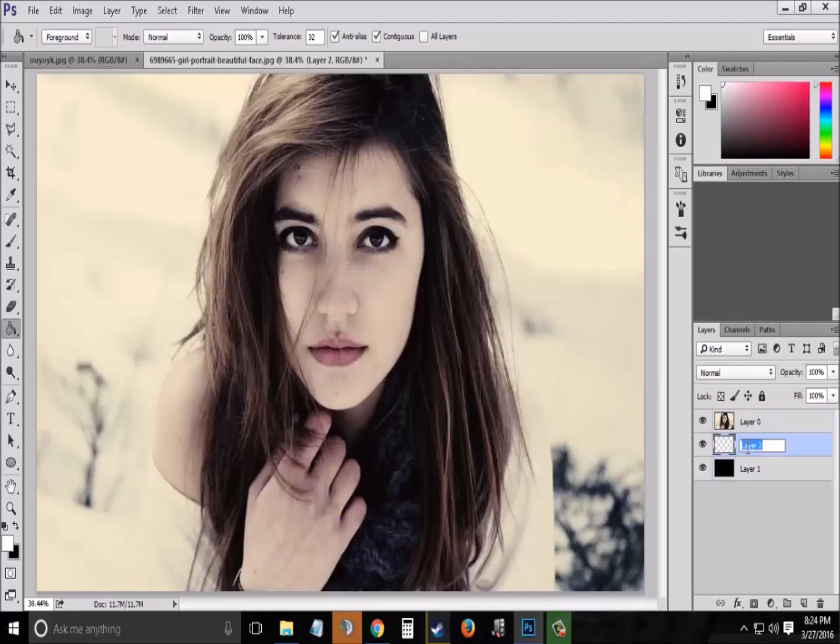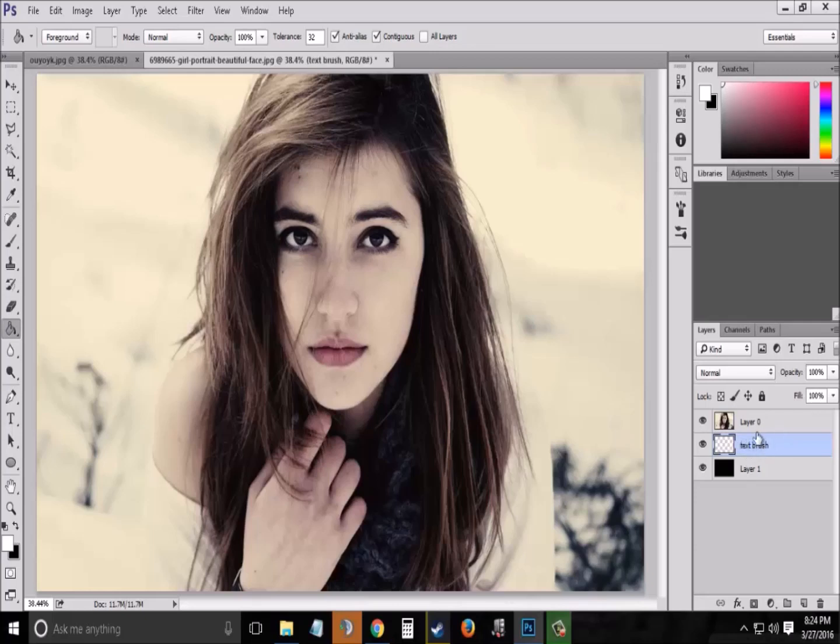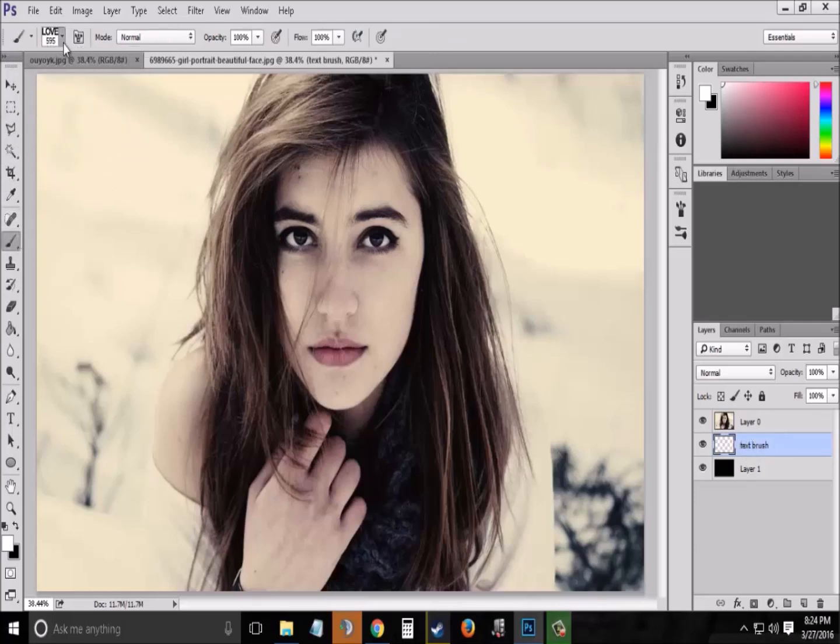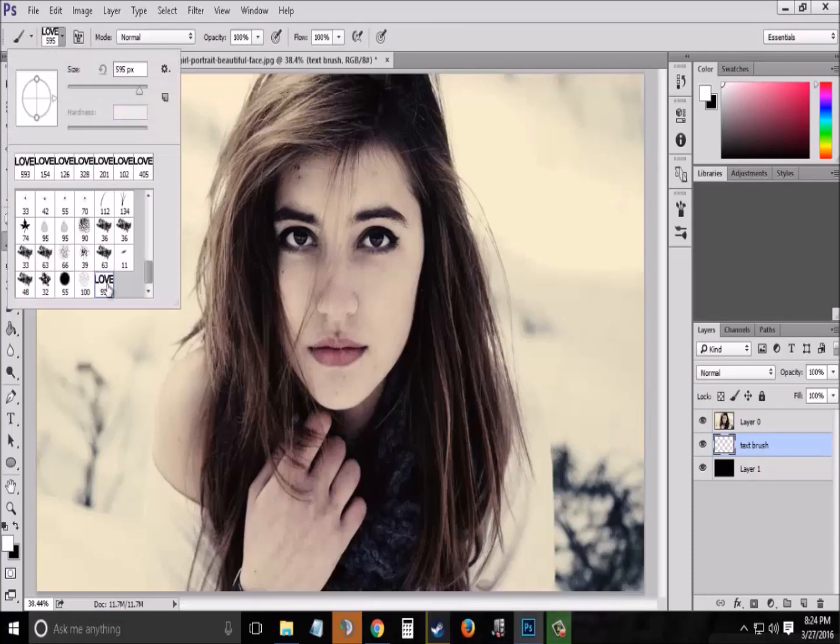Now create another layer and name the layer as text brush or anything you want. Choose the brush tool and select the brush which you have just created.